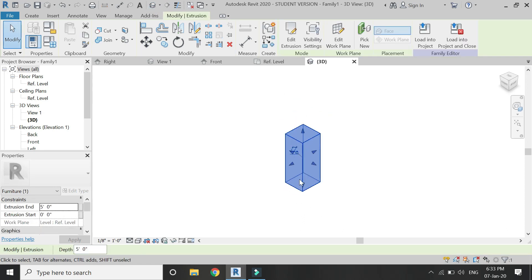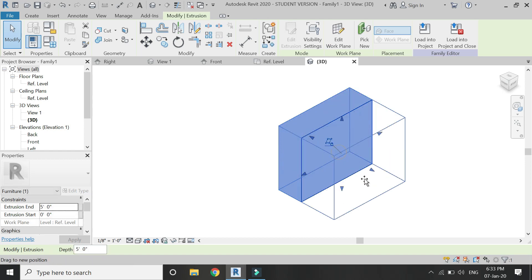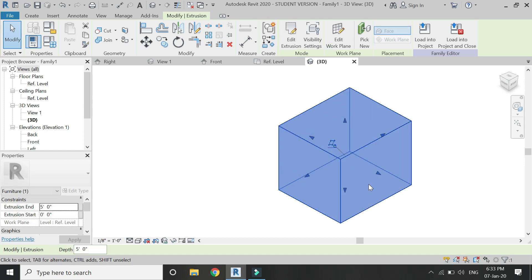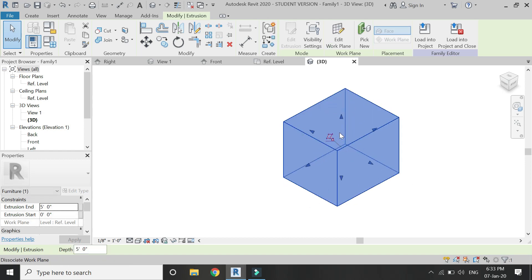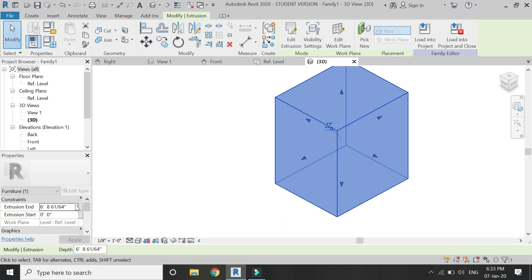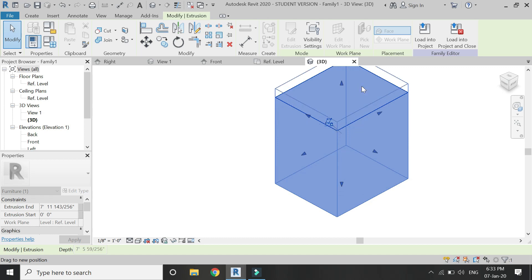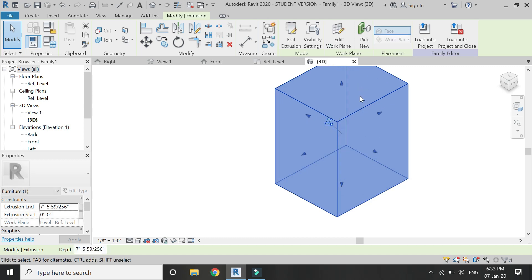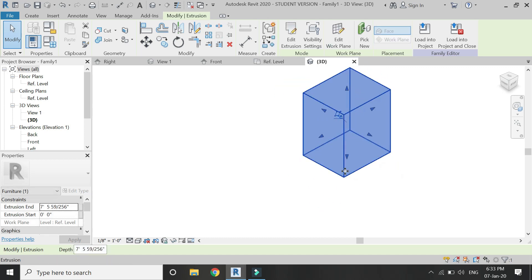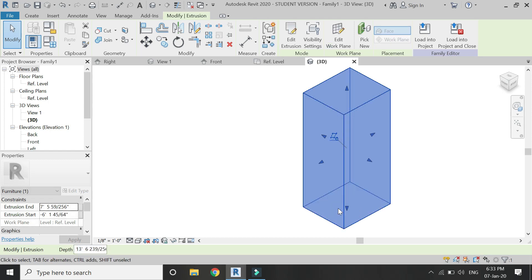If you go to the 3D you can see that it has been extruded 5 feet. You can also change its dimensions by dragging these arrows, and you can see that by dragging this top arrow the extrusion end is changing its value. So you can either enter a value or you can do it manually.